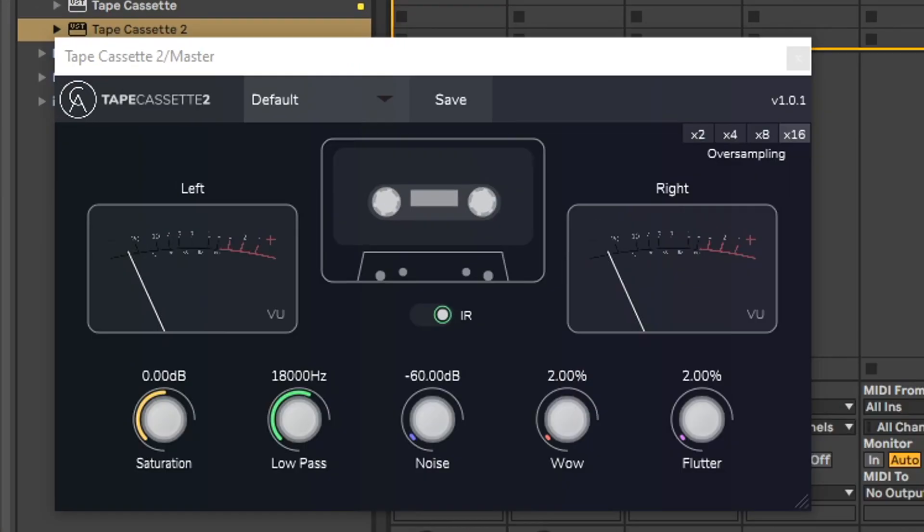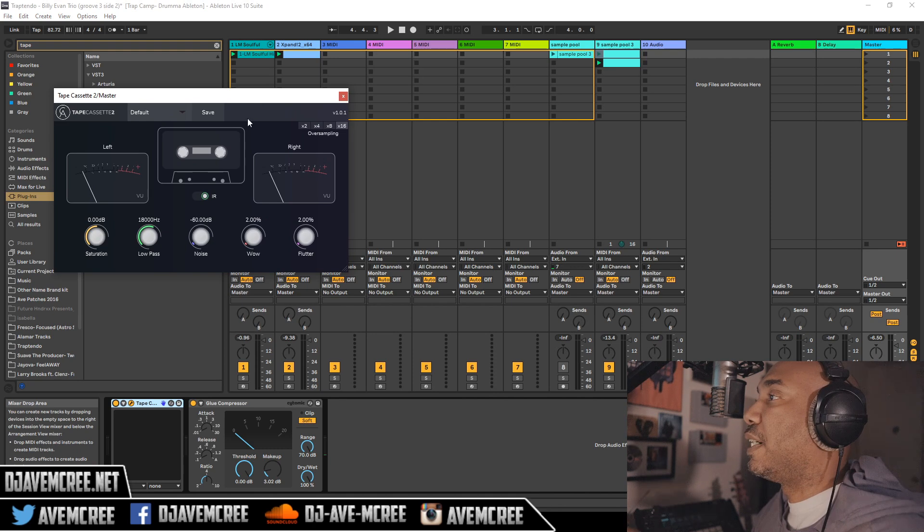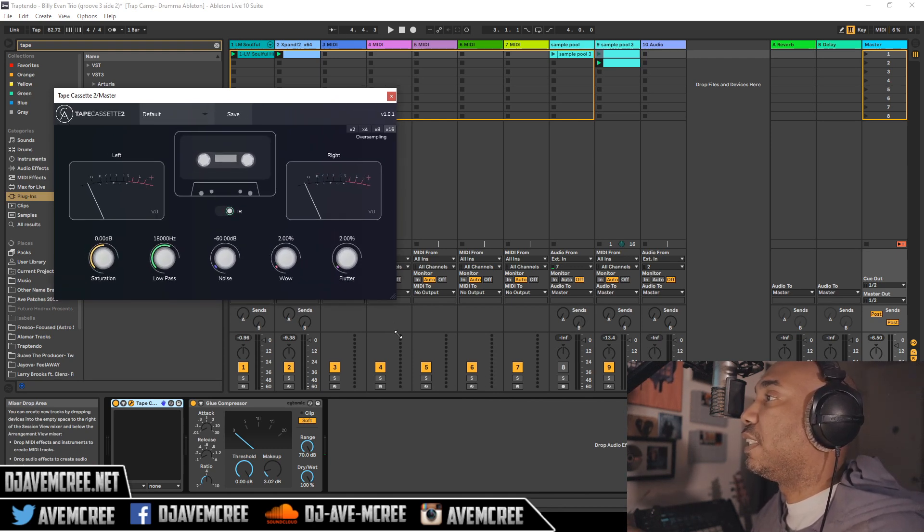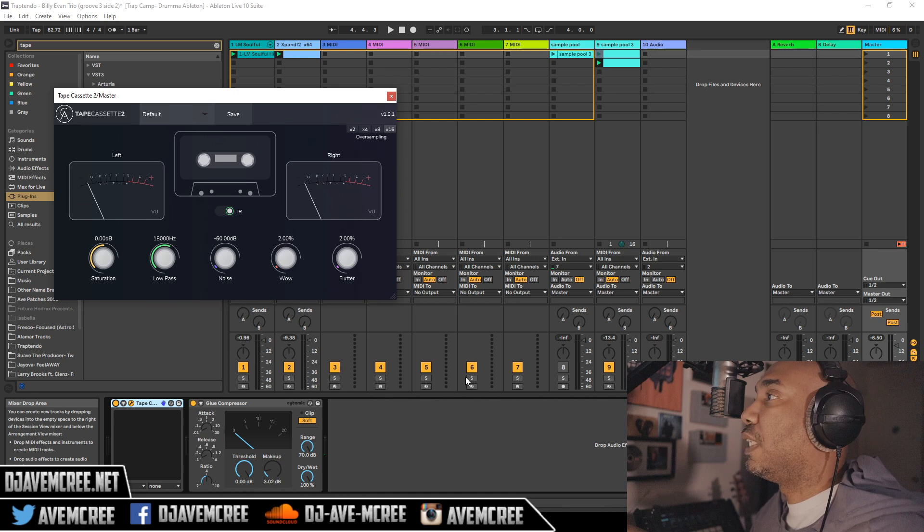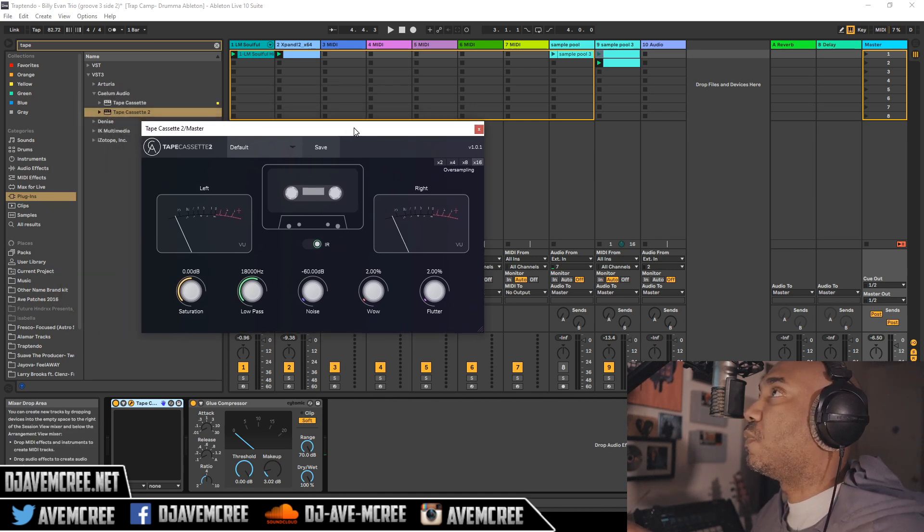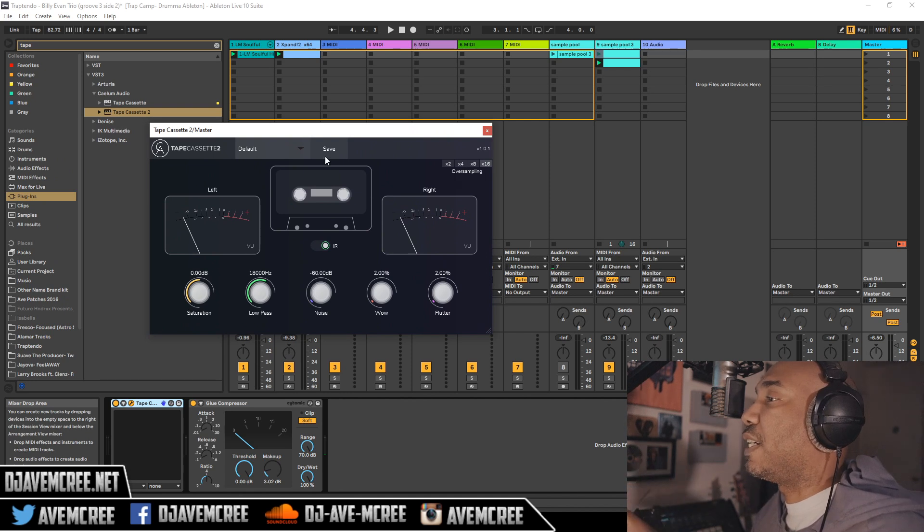There are some other features, of course they have saturation, low pass, noise, wow and flutter, your typical stuff here. But the other things I want to point out is I really like this GUI here as it is vector, and you have different oversampling features as well which overall affects how the audio will sound like.